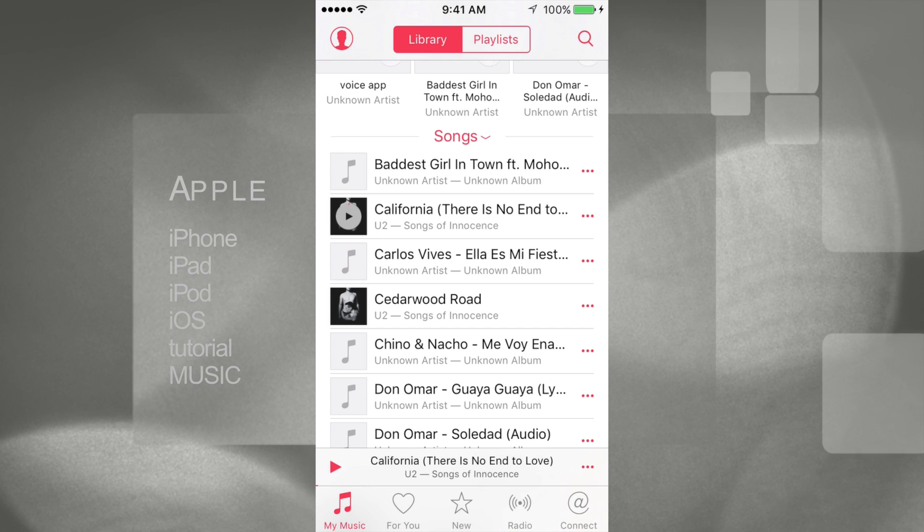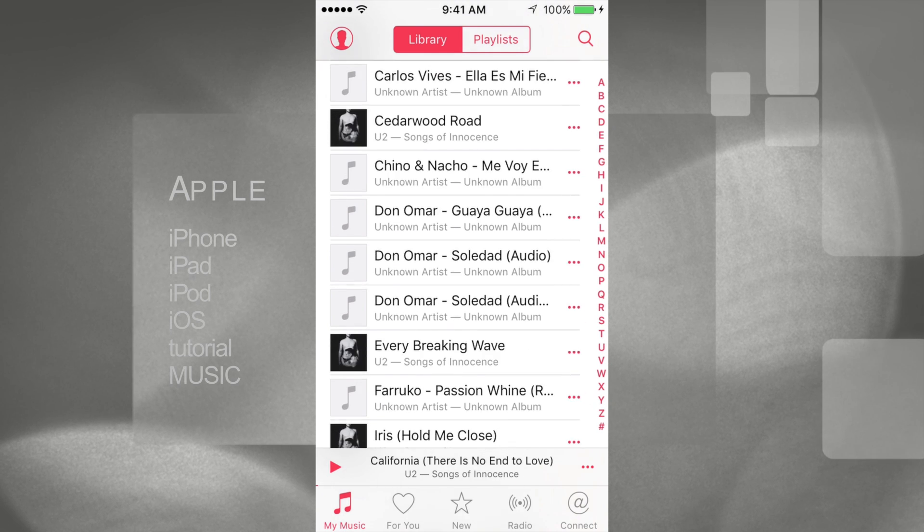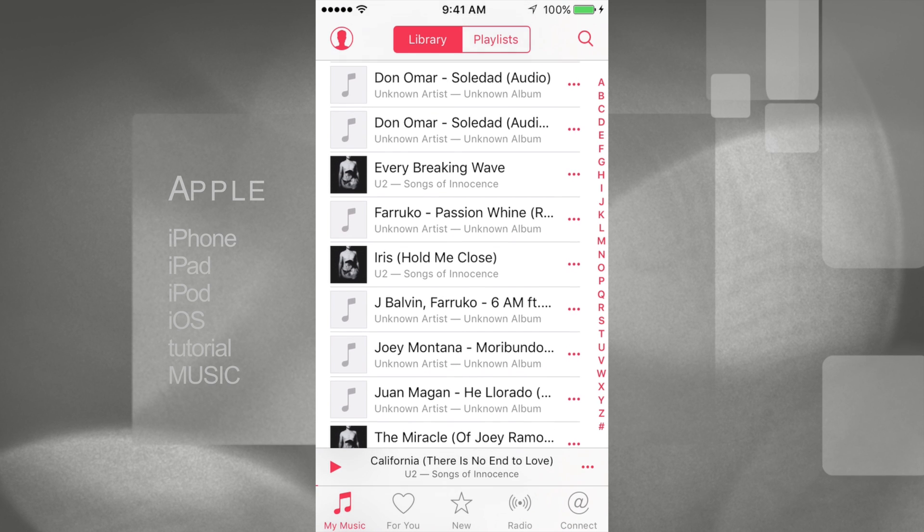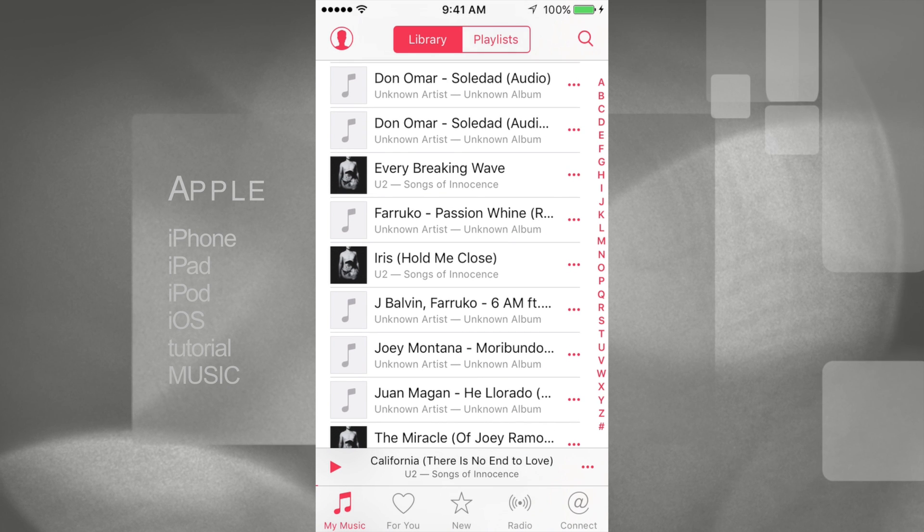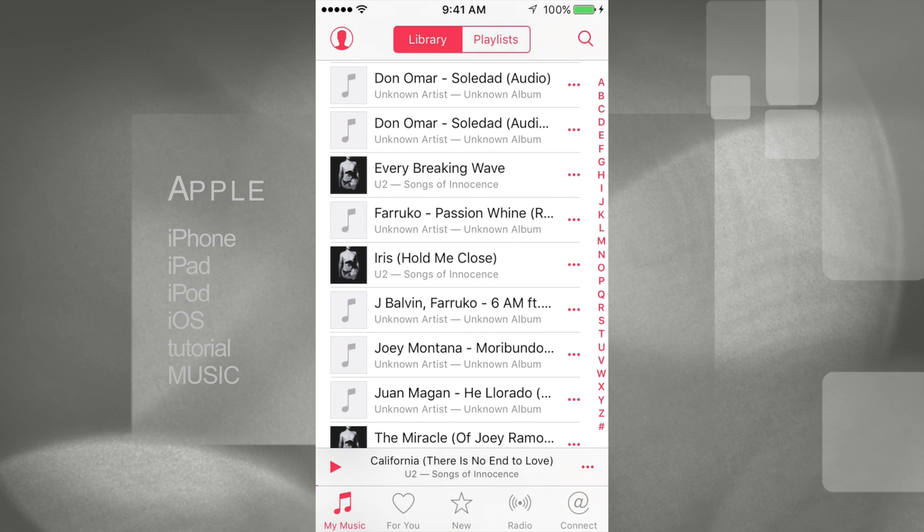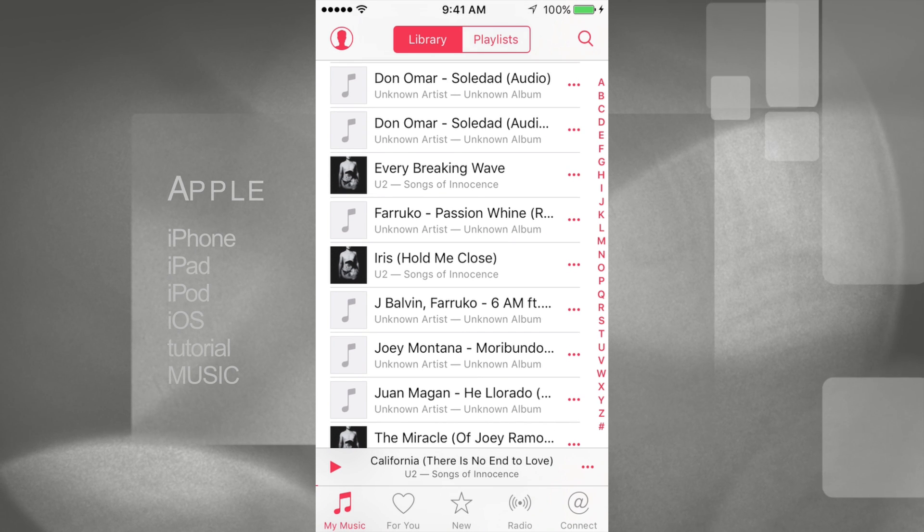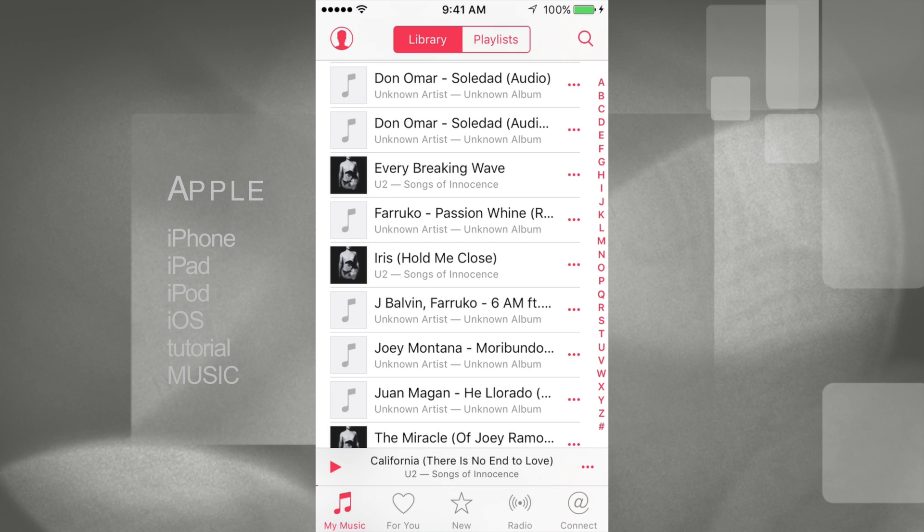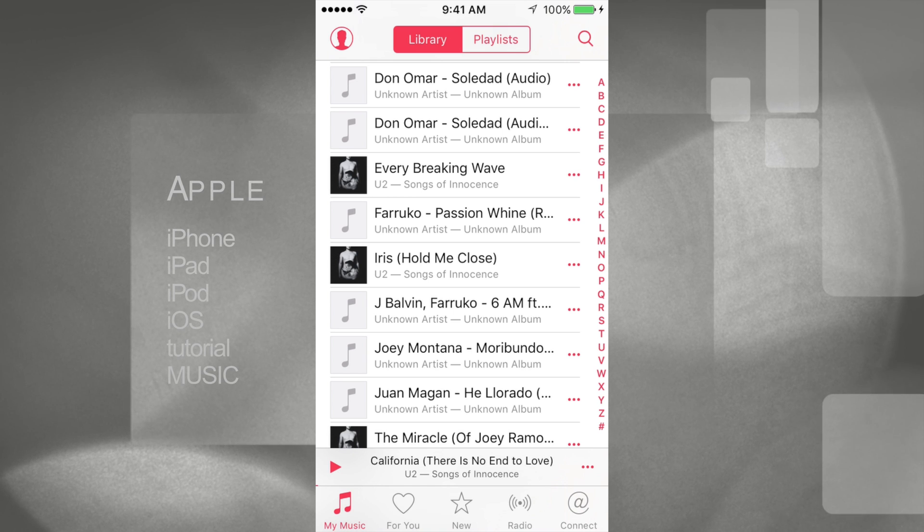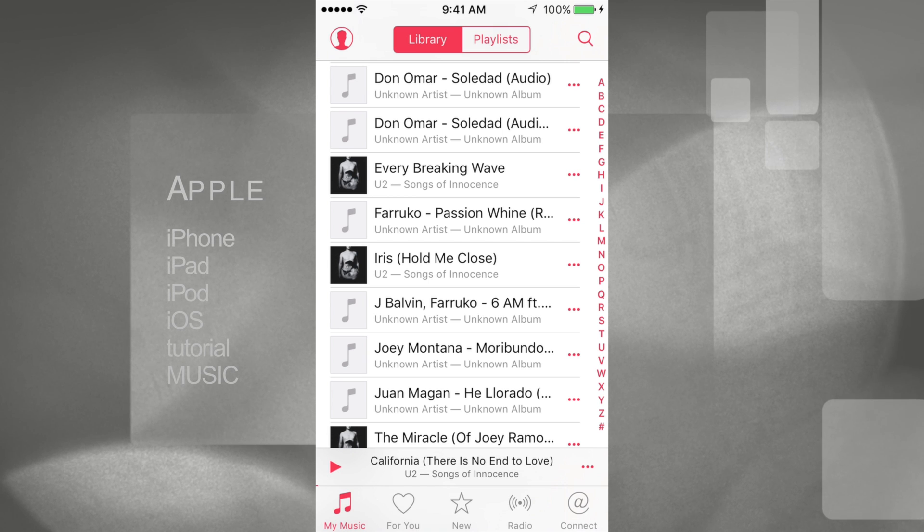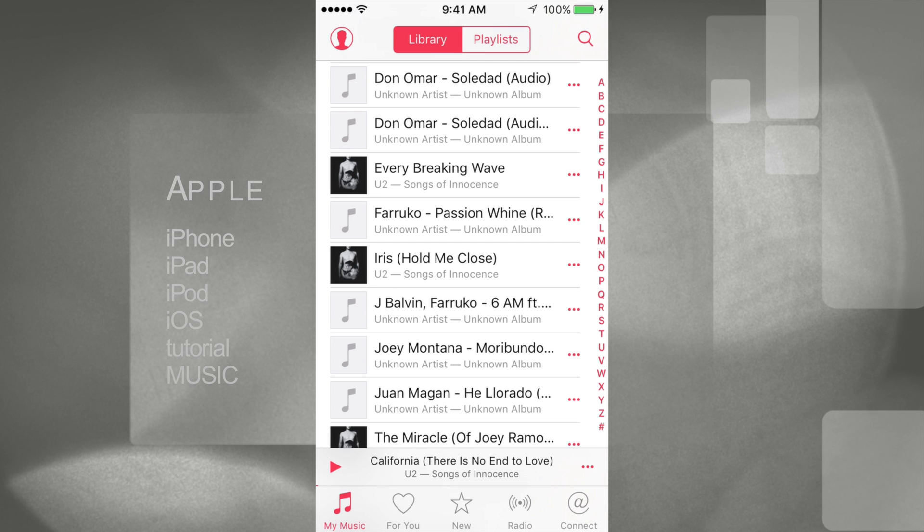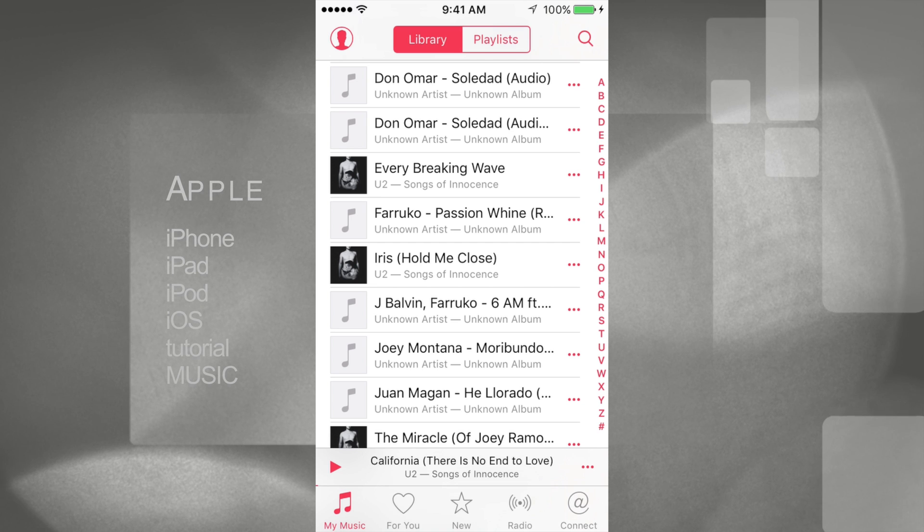So, 'Iris (Hold Me Close)' - you see those three dots on the right side of each song. Just tap on those three dots on the right side, and you're going to see this menu.